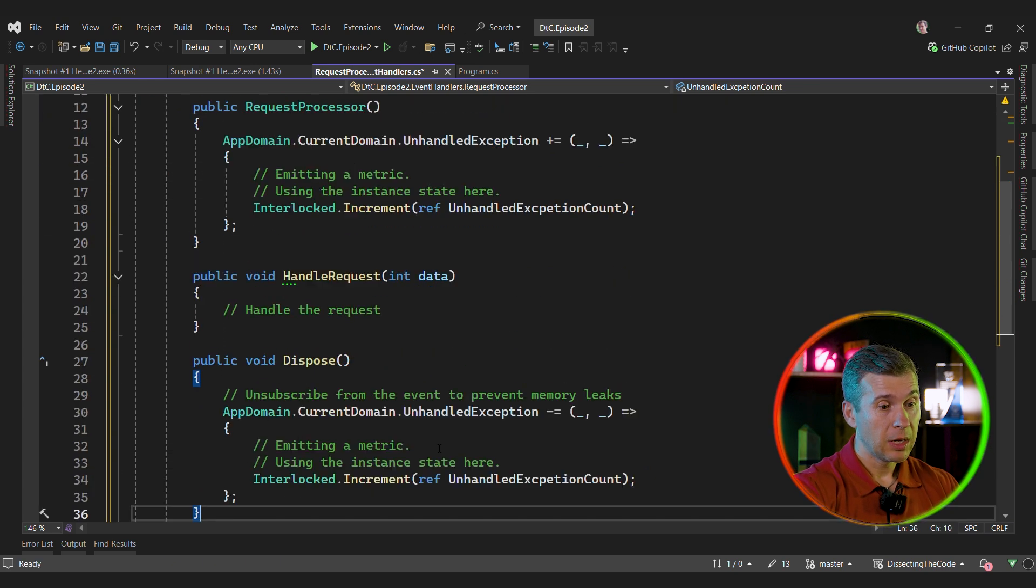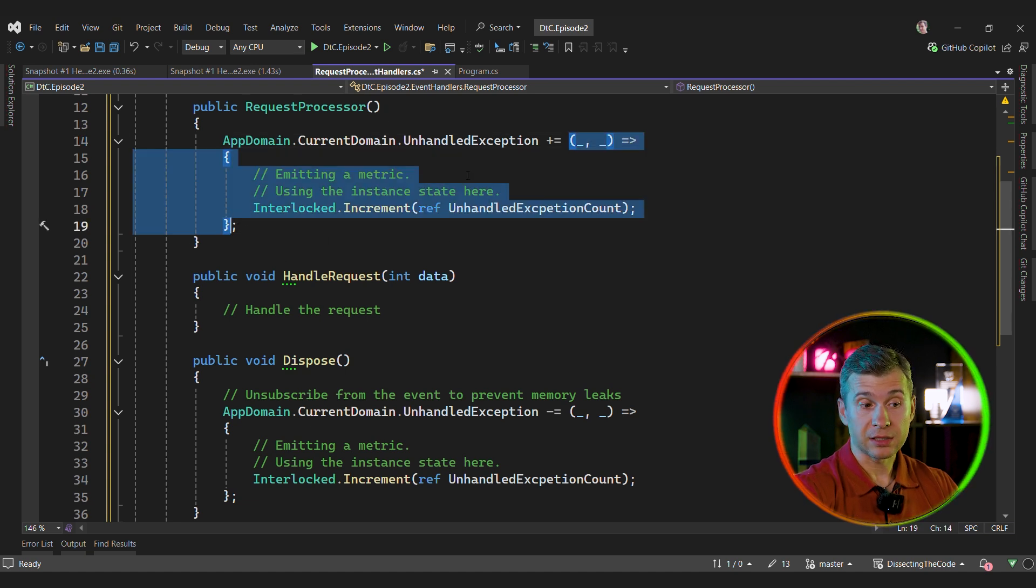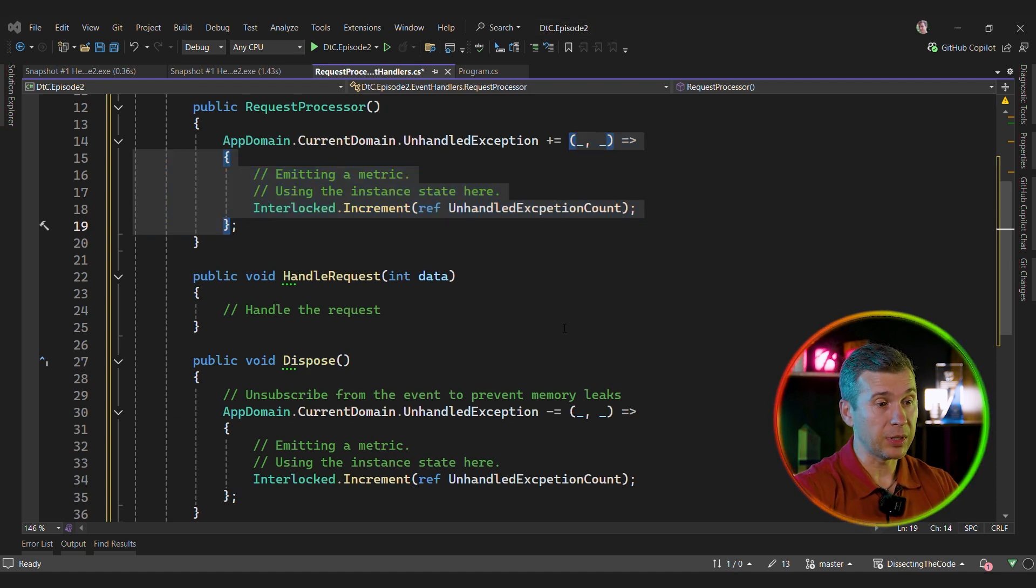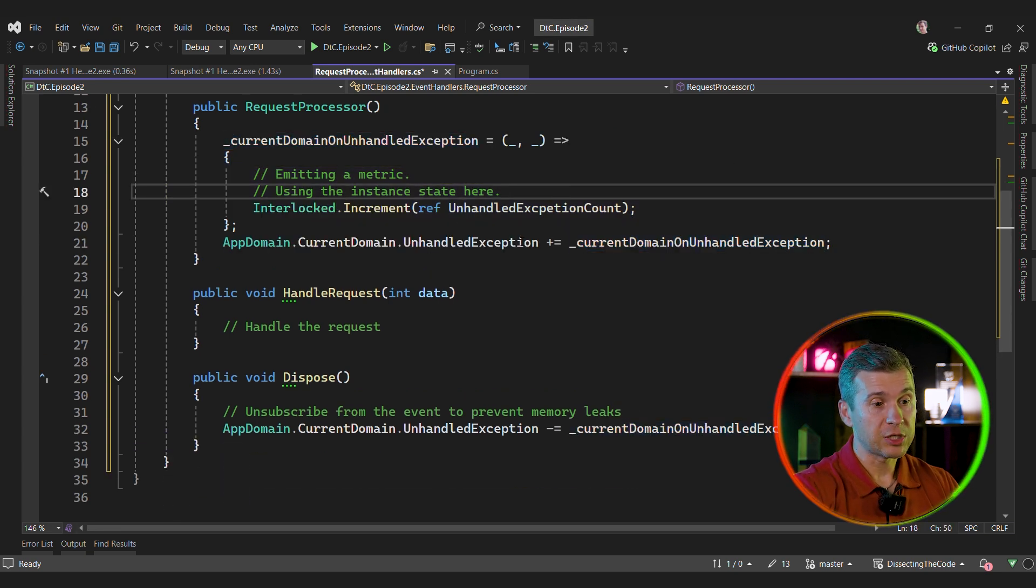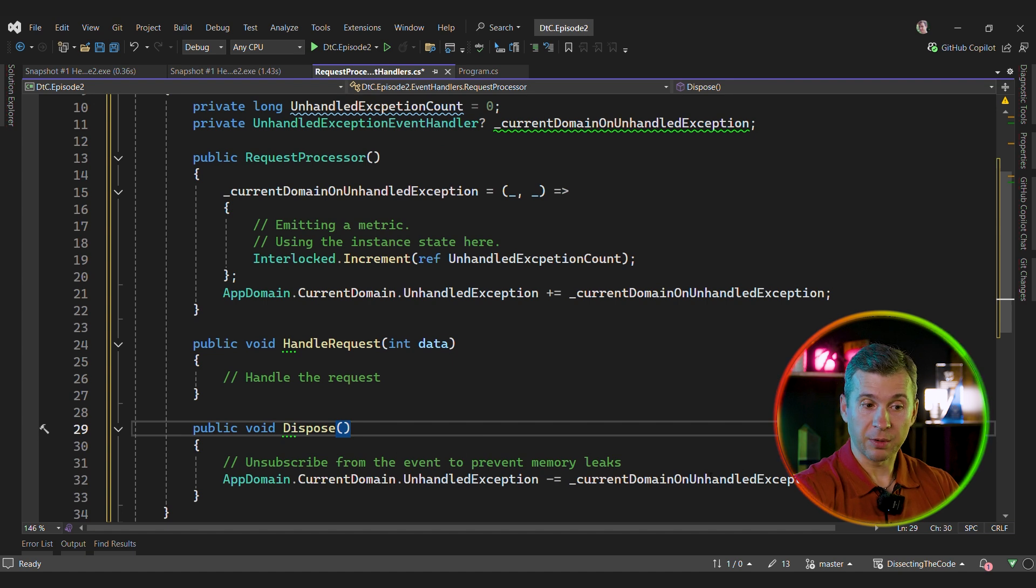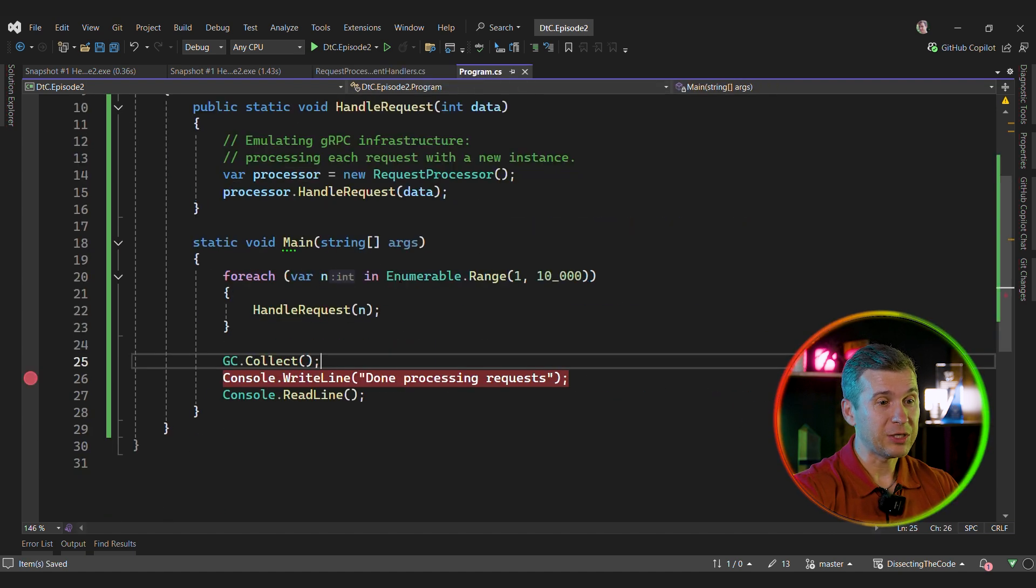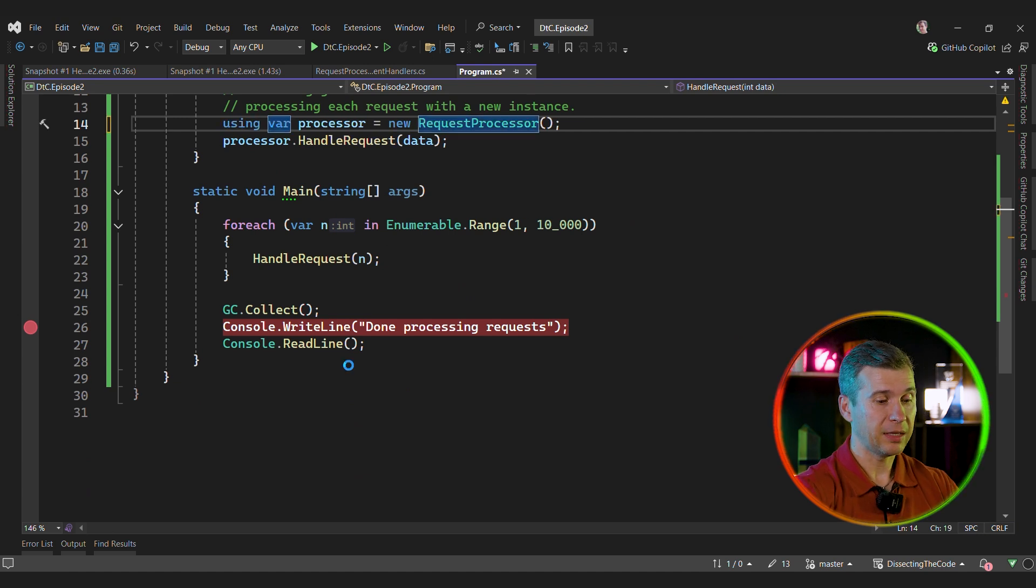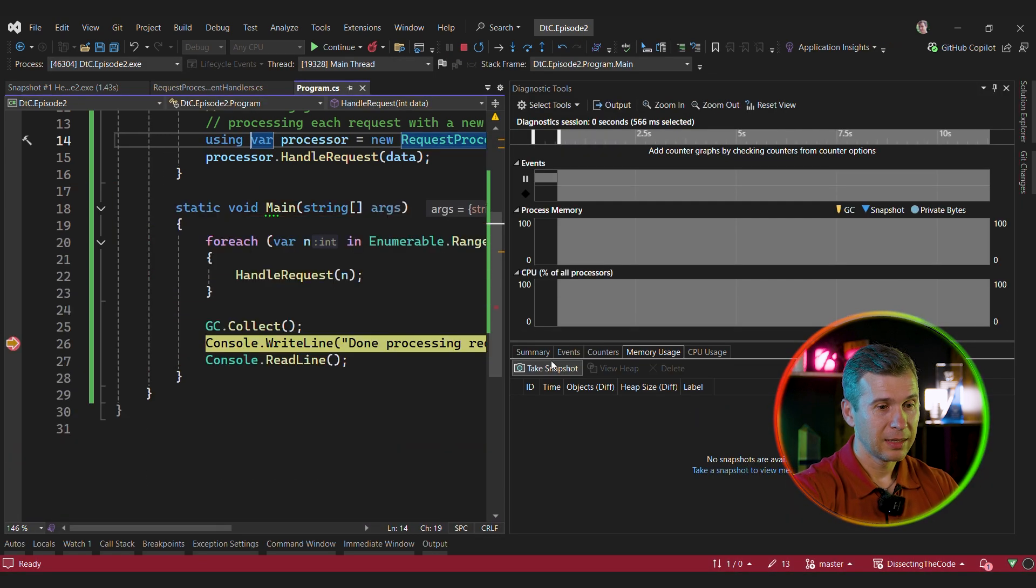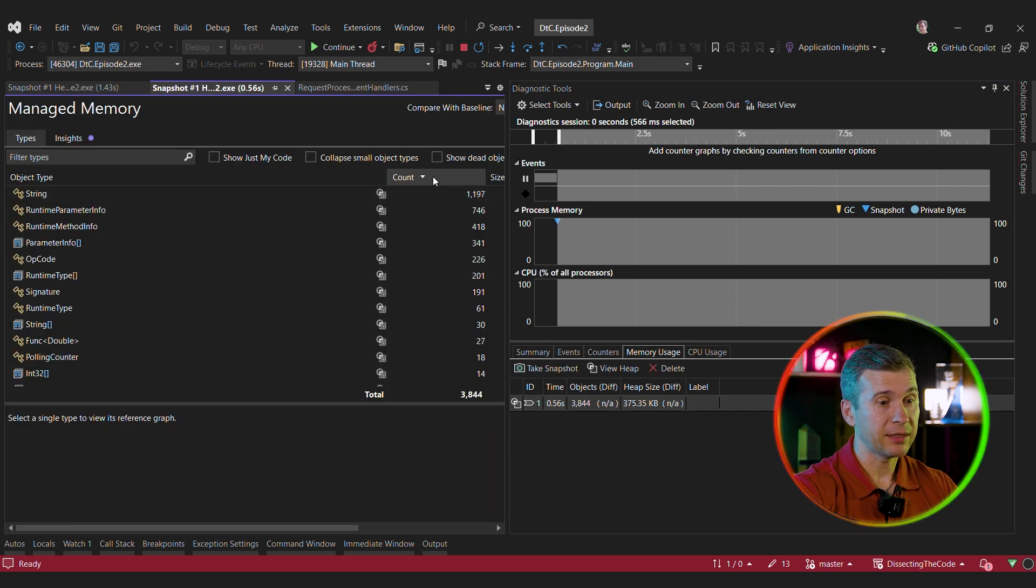But this is not as simple as you might think. Because when you use lambda expression, the compiler generates a new delegate instance. And we cannot unsubscribe from the old delegate instance by using a new delegate instance. So instead, what we need to do is we need to introduce a field. And then we need to subscribe that field to this event and unsubscribe that field from the event. And now we need to remember to dispose our processor. And now let's see what's going to happen. Let's take a snapshot. And we already can see that the instances are gone. Good.